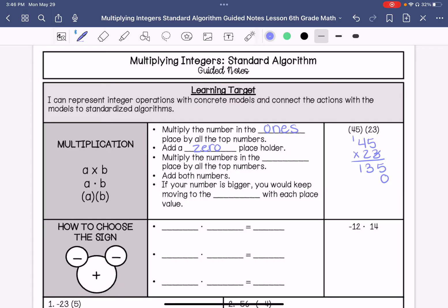We are going to multiply the numbers in the tens place by the top numbers. So 2 times 5 is 10, carry that one. 4 times 2 is 8, add that one we carried. And then we are going to add both numbers.